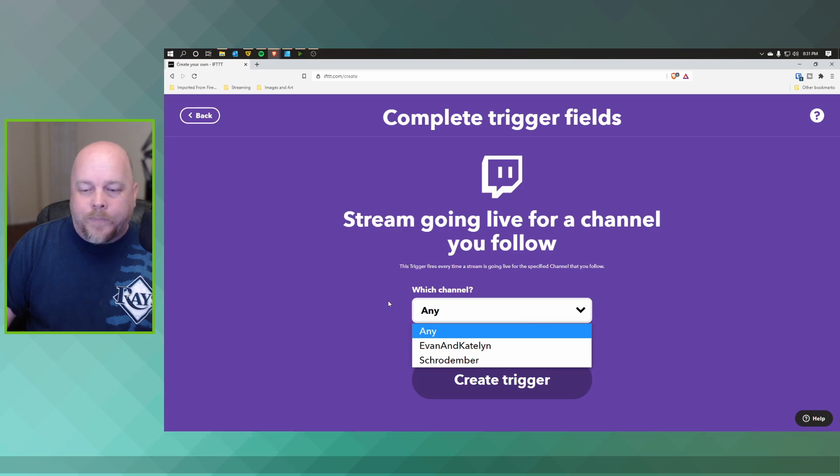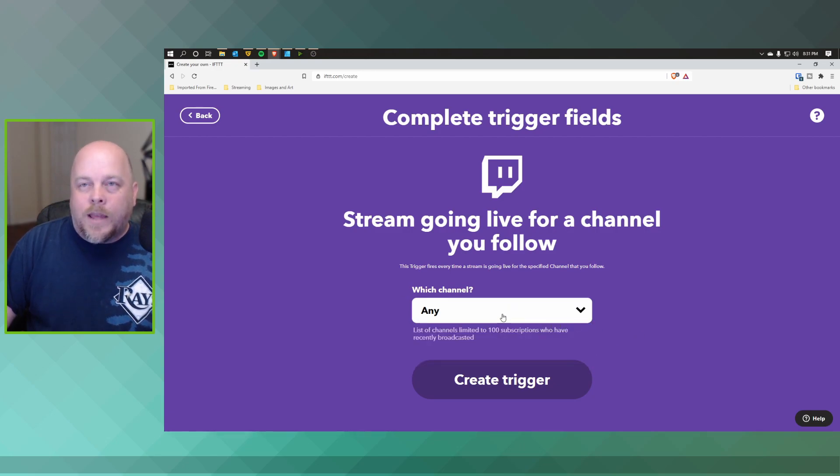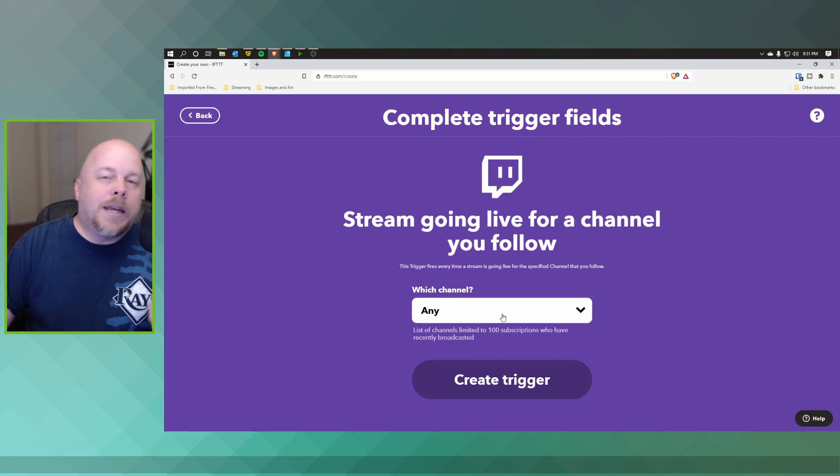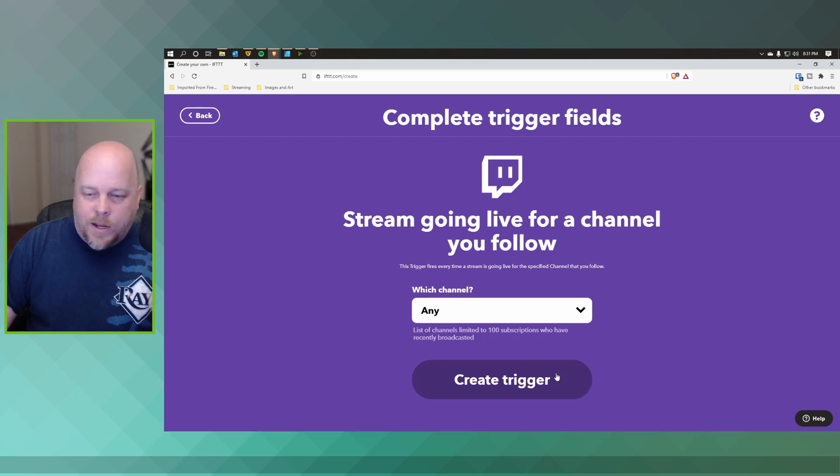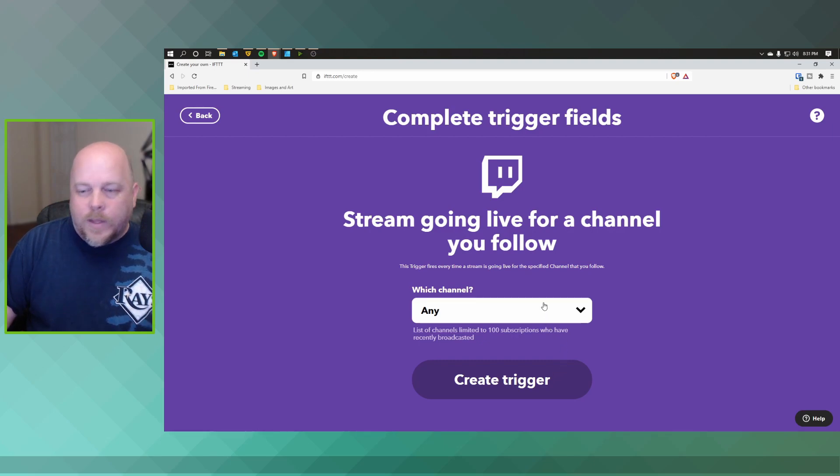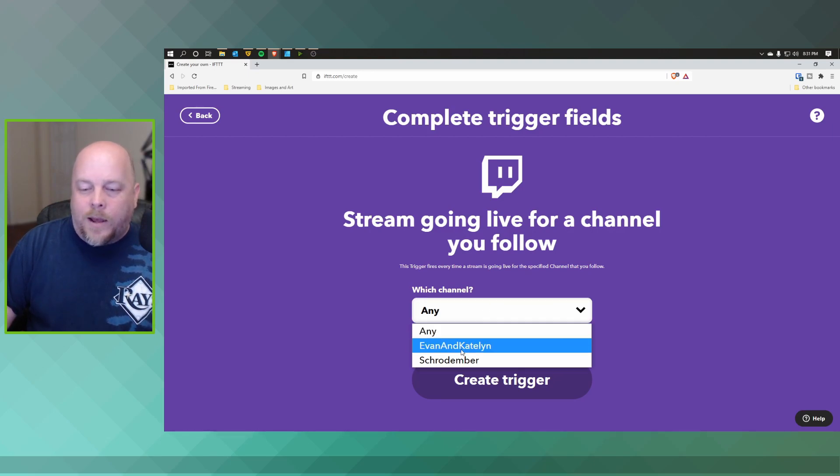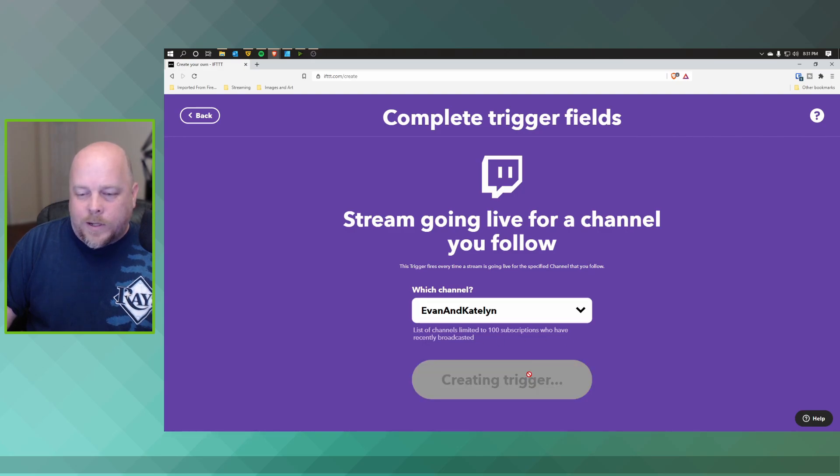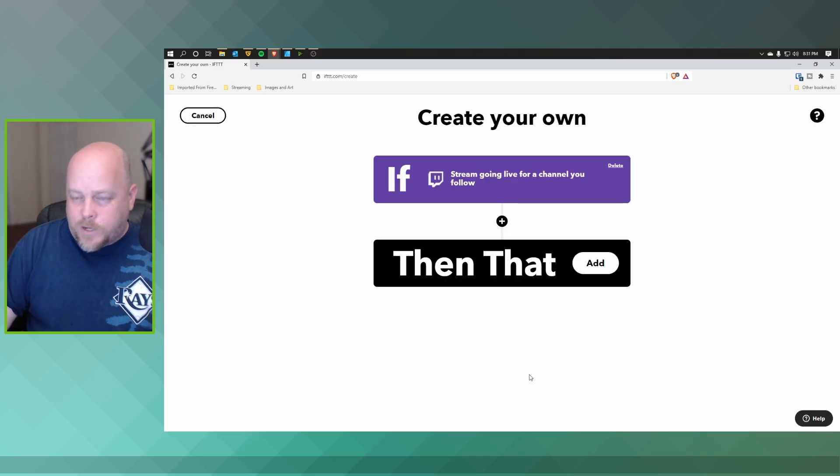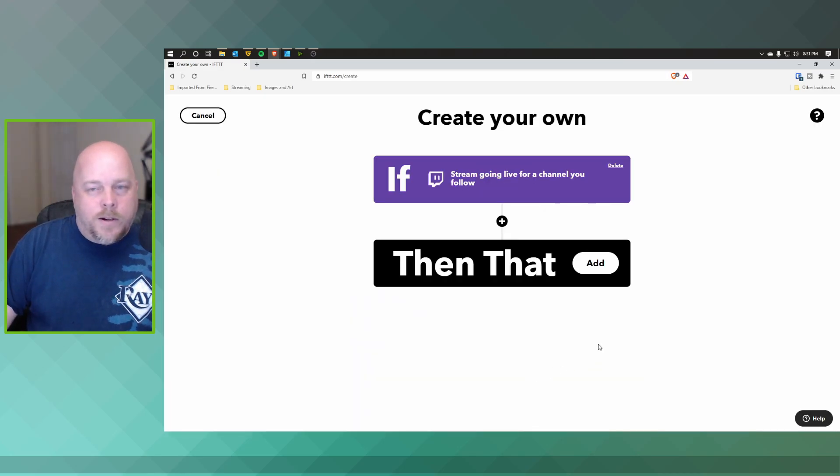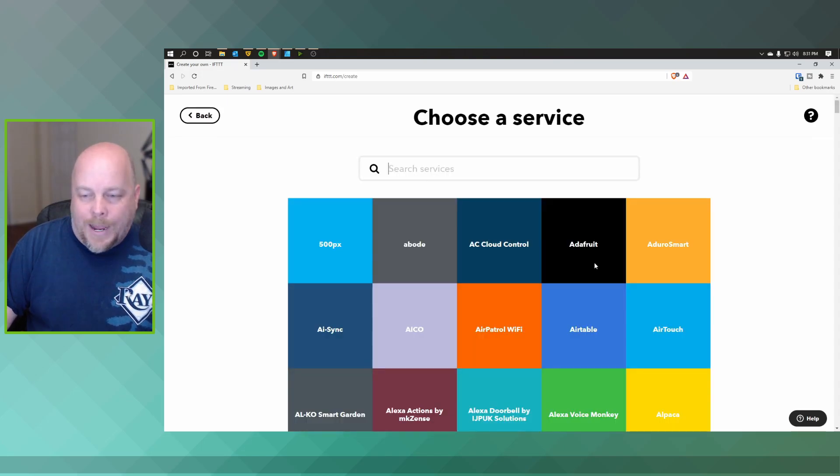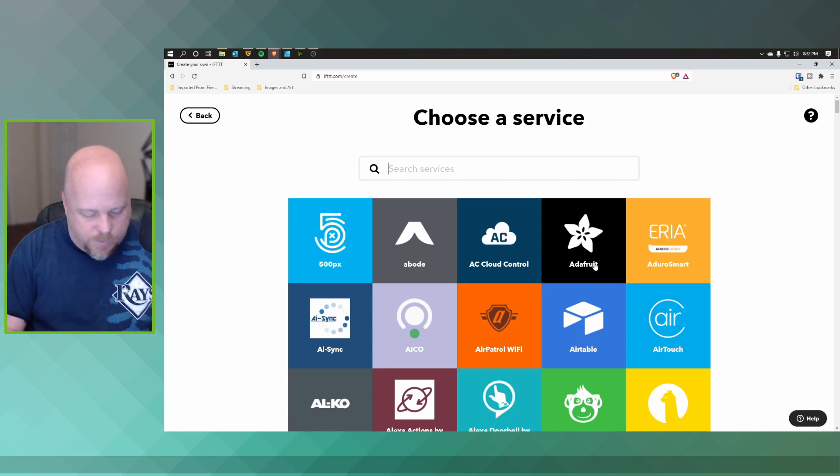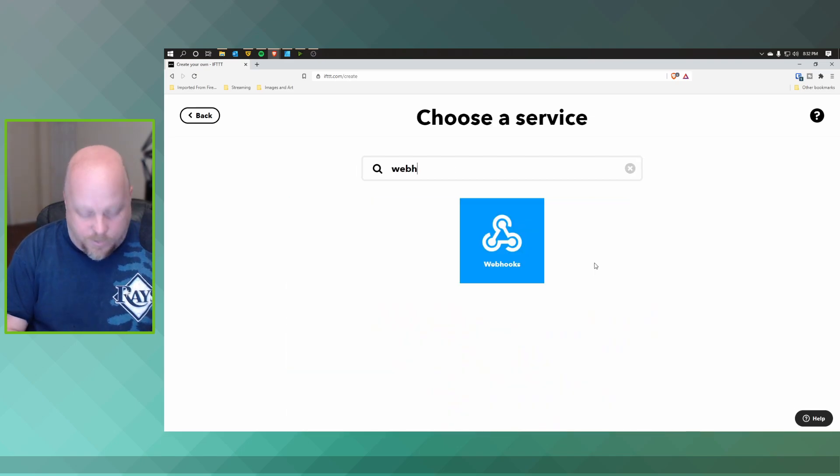Any of them that any streams that you follow will automatically get posted within your Guilded server. So let's go ahead and let's go ahead and set up for Evan and Caitlyn. Click Create Trigger. So whenever their stream goes live, we want to do an action, and the action we want to put in is called a webhook.